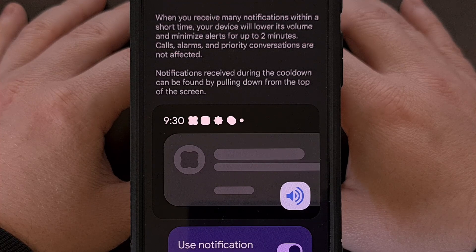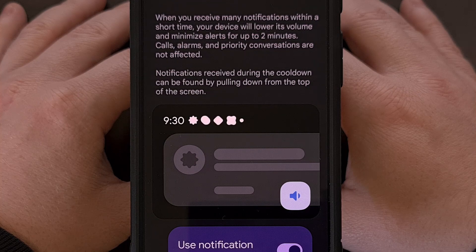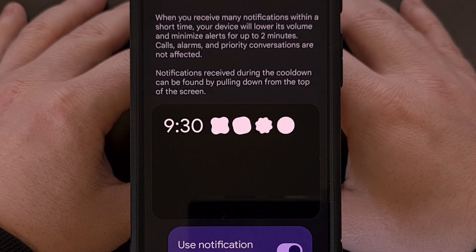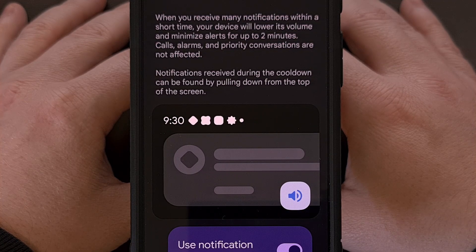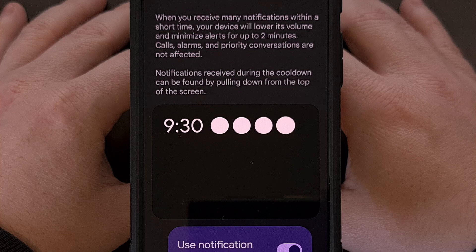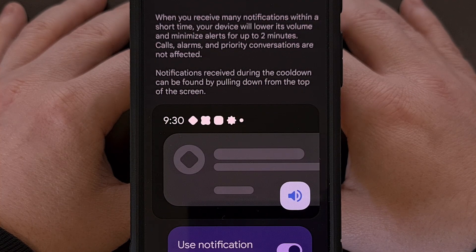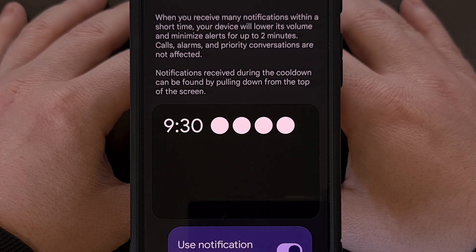Notification Cooldown is a feature that was first reported on back with Android 15 Developer Preview 1. However, it was removed with the first public beta test in April of this year. And it seems as if Google needed to work on it just a little bit longer, as Notification Cooldown has been brought back with the first developer preview of Android 16. The feature has been tweaked a little bit, though. So let's check out what has changed.